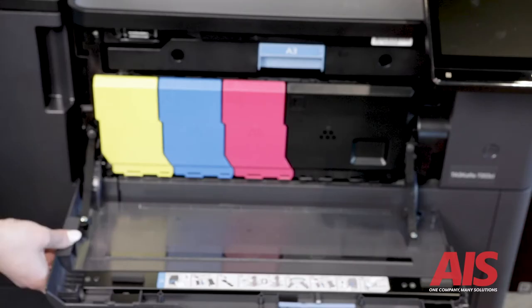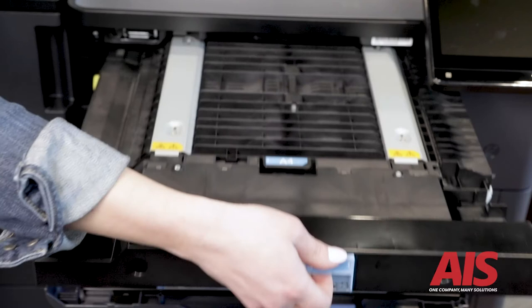By the way, anything inside or on these machines that's labeled with a blue tab means it can be touched.